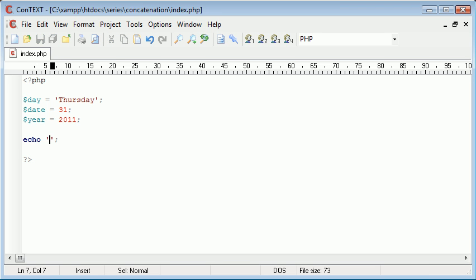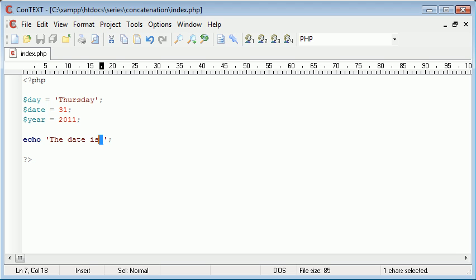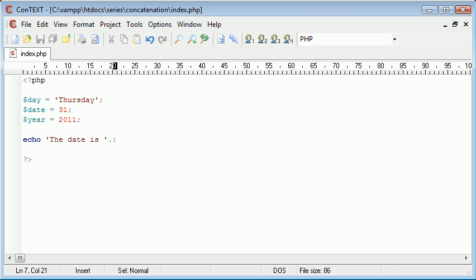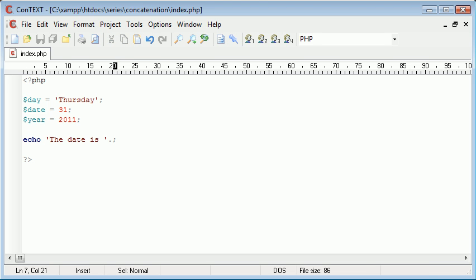With the single quotation marks I'm going to start typing the date is. I've left a space here on purpose. Now after the last single quotation mark but before the line terminator we want to add a full stop. So it's just a single dot on this line. Then what we need to do is just simply address the variable that we want to echo.